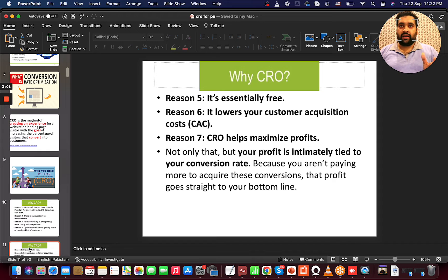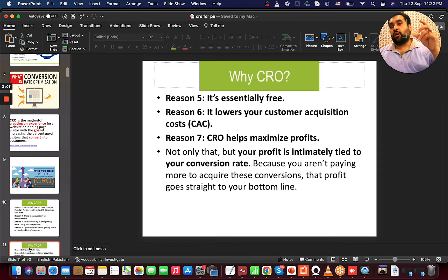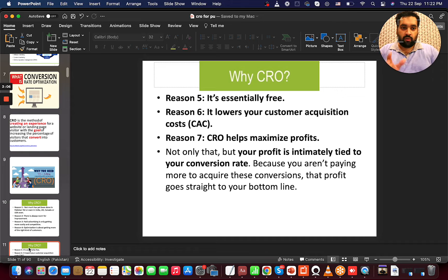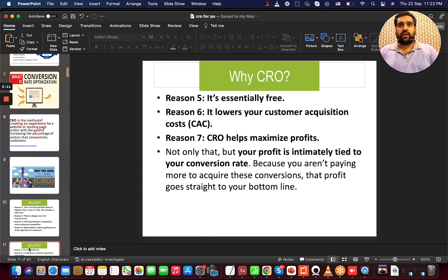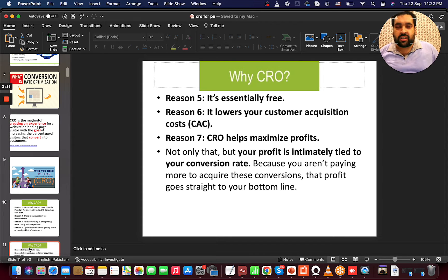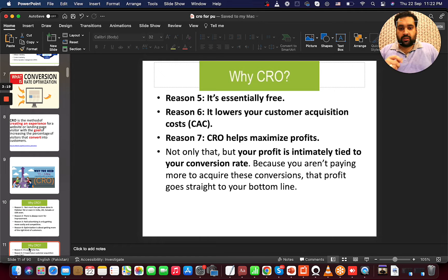Optimization is about getting the right kind of customer. CRO is actually free — you don't have to pay for it, but rather analyze and test. For example, I was having a discussion with a client where they were using a green submit button, and we changed it to blue and suddenly saw an increase in sales. Just changing a button color can increase or decrease sales — colors have a huge impact on visitors.